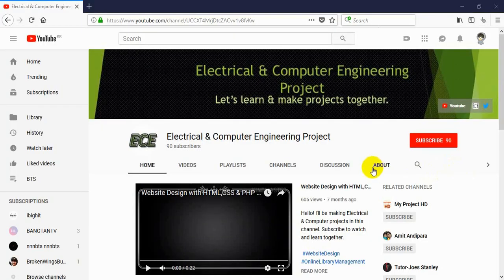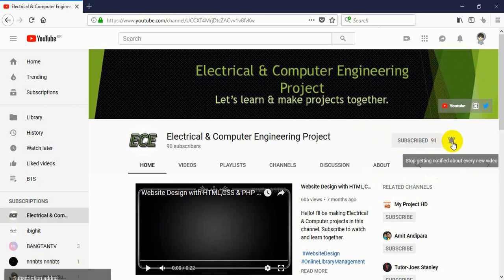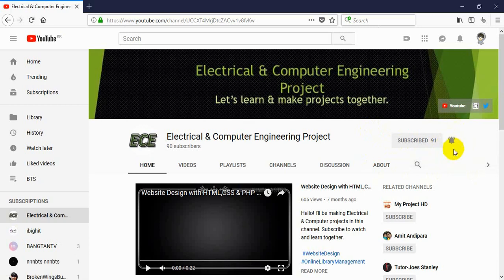Hello everyone, welcome to my channel Electrical and Computer Engineering Project. In this channel I will make video tutorials on electrical and computer related projects. If you have not subscribed to my channel, you can click on this subscribe button and don't forget to click on the bell icon so you get notification every time I upload a new video.